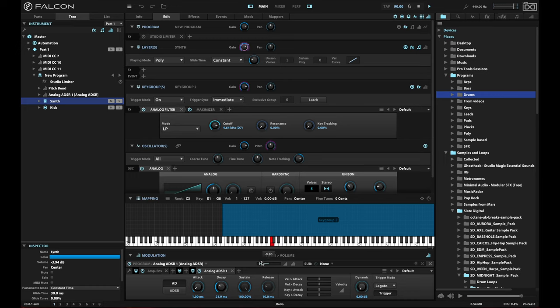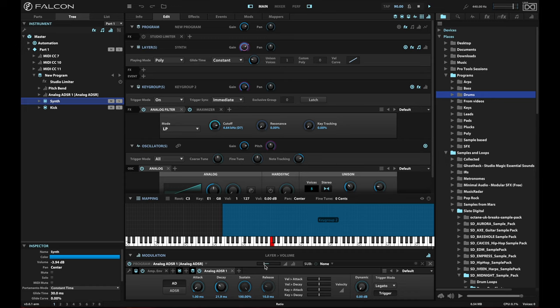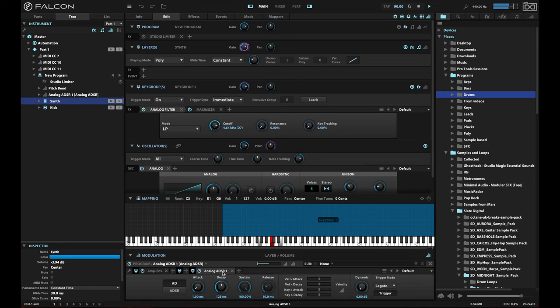You can also use the size of the modulation to determine how much the synth is going to duck. If I turn this down a good bit, it will still duck, but it won't be quite as pronounced. Very, very transparent, but you are getting that ducking. Again, if I turn this way up and turn the decay way up, you're going to hear that ducking very pronounced. All right.